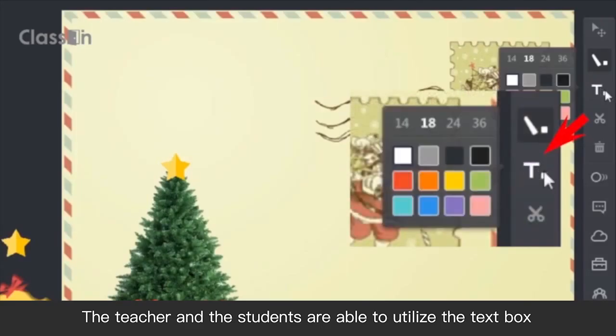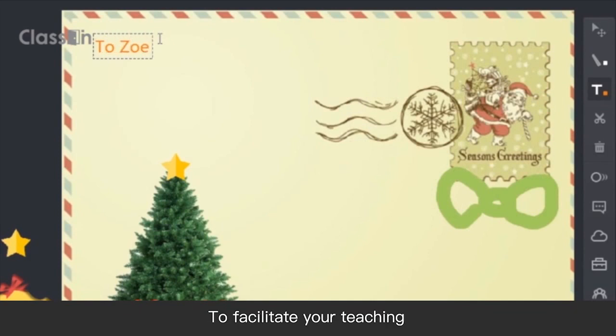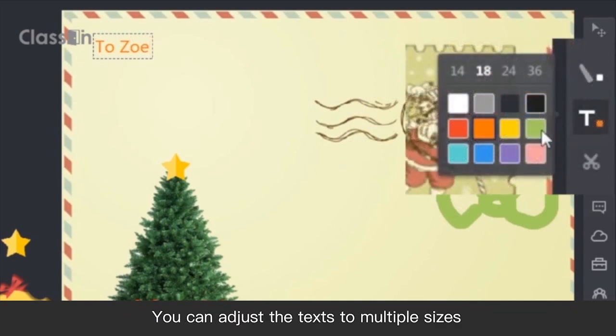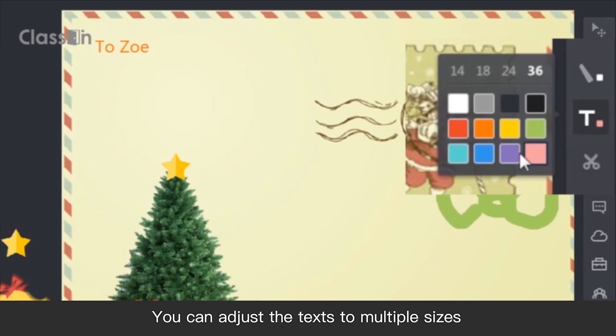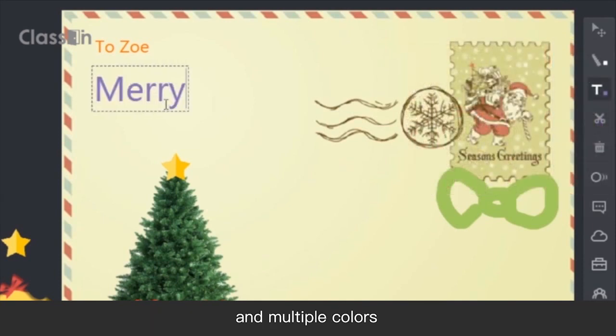The teacher and students are able to utilize the text box to facilitate your teaching. You can adjust the text to multiple sizes and multiple colors.